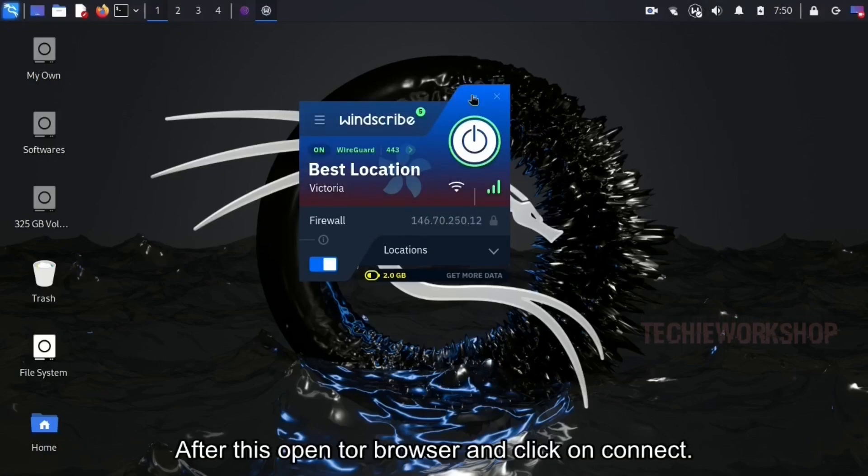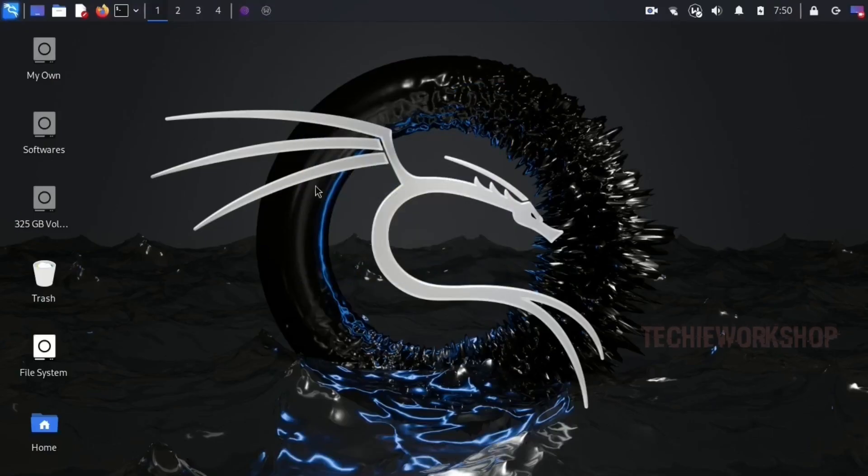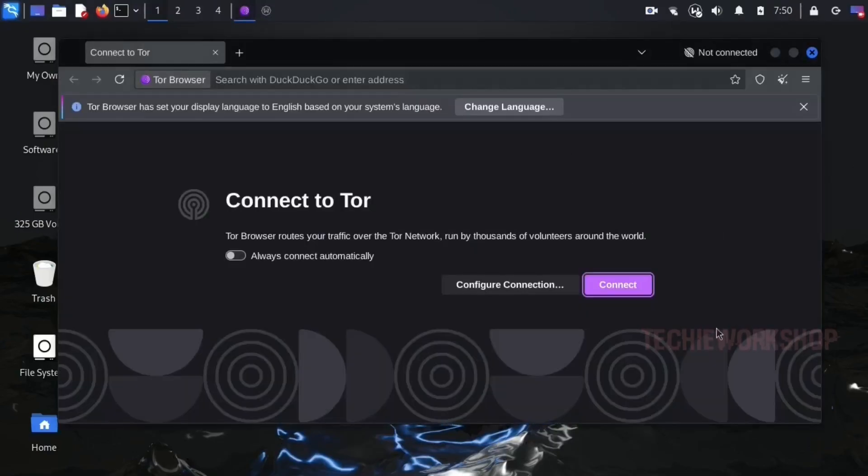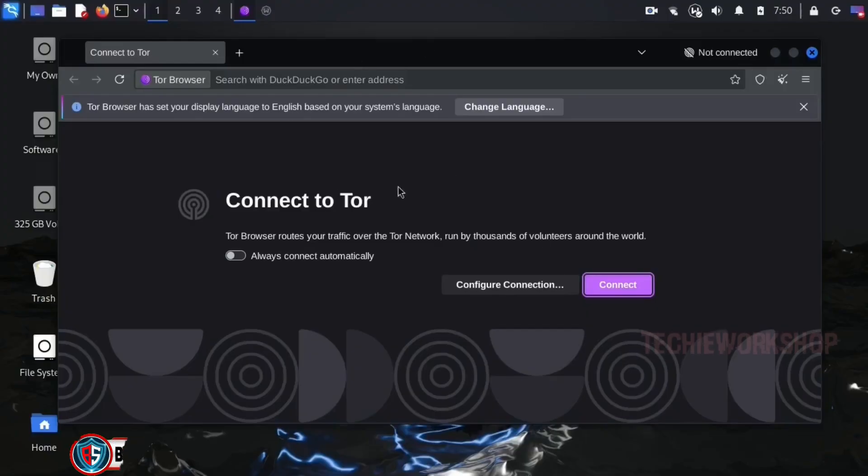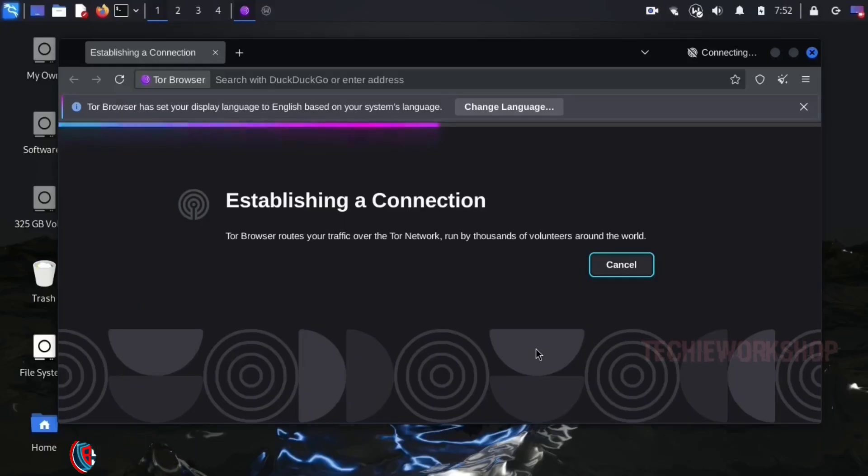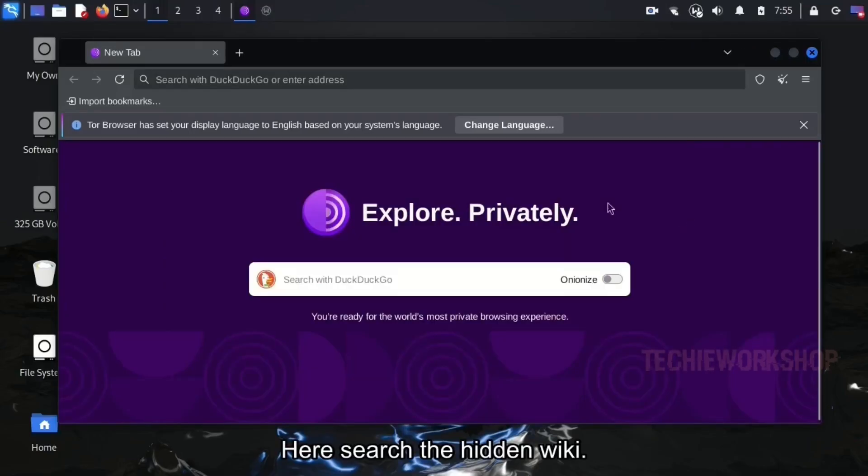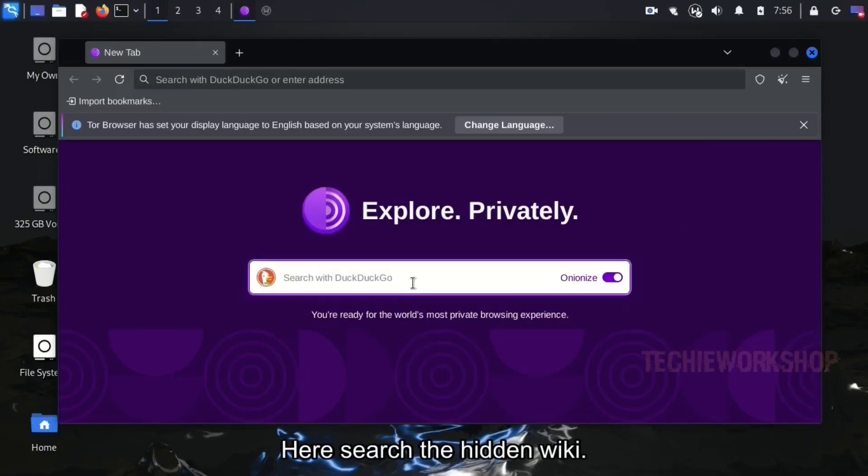After this, open Tor Browser and click on connect. Here search the hidden wiki.